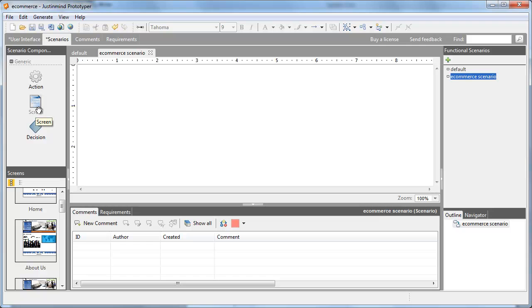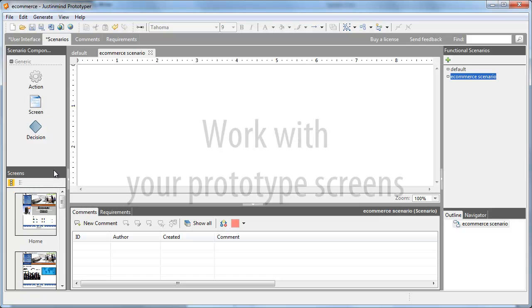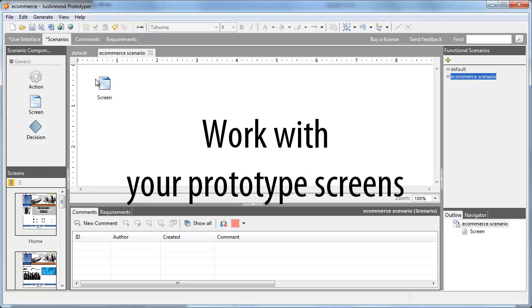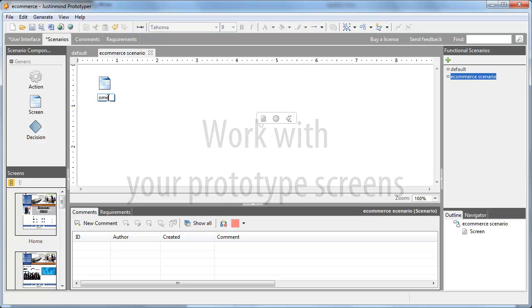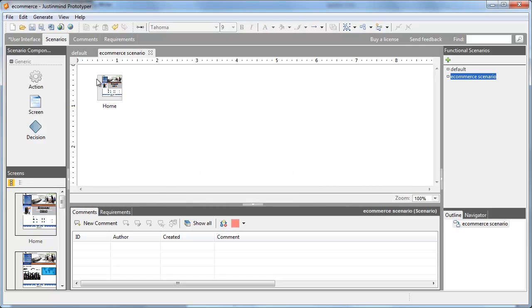You can also move screens created in the User Interface using the list under the Scenario Components.